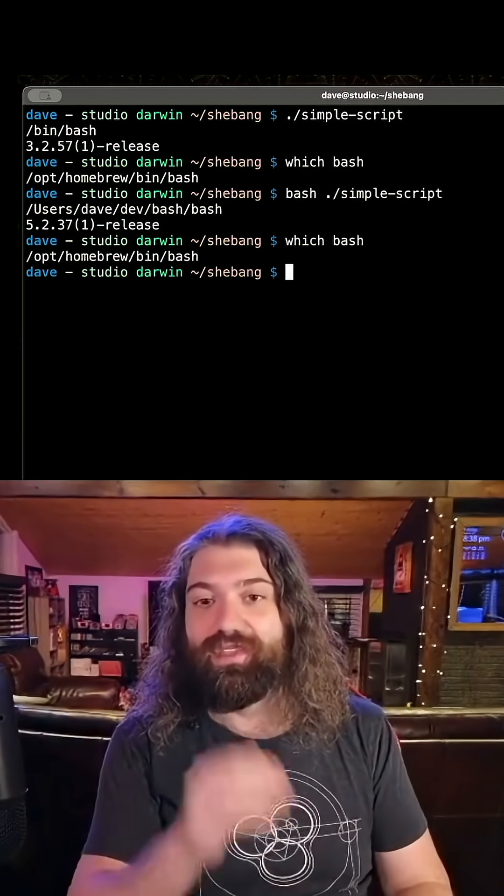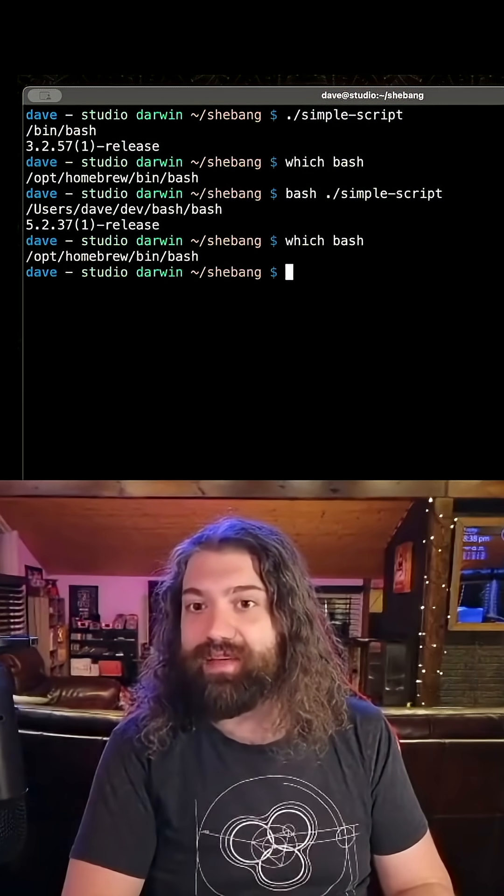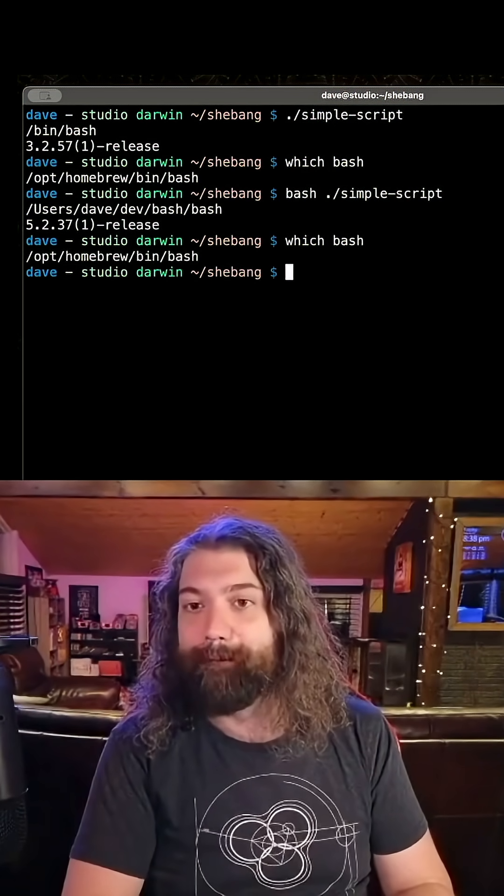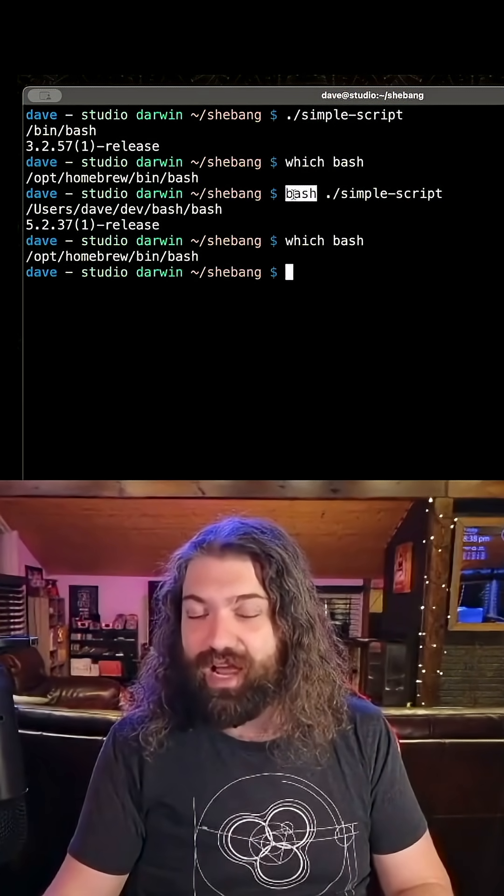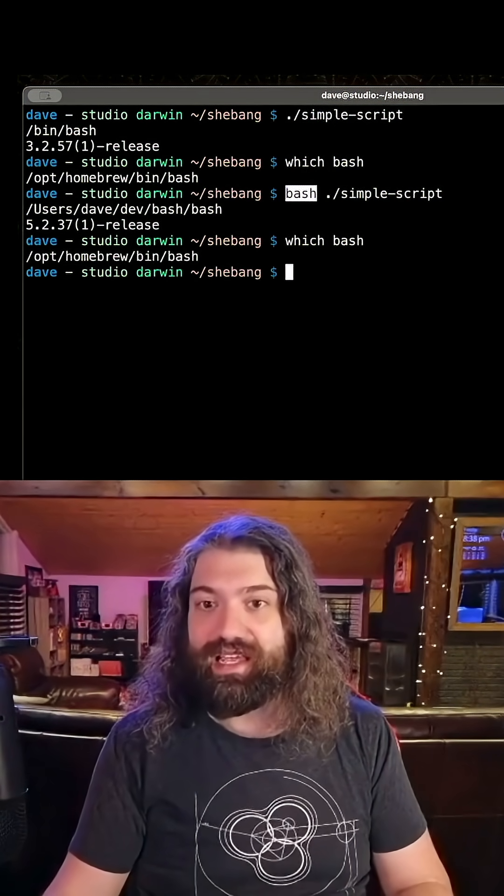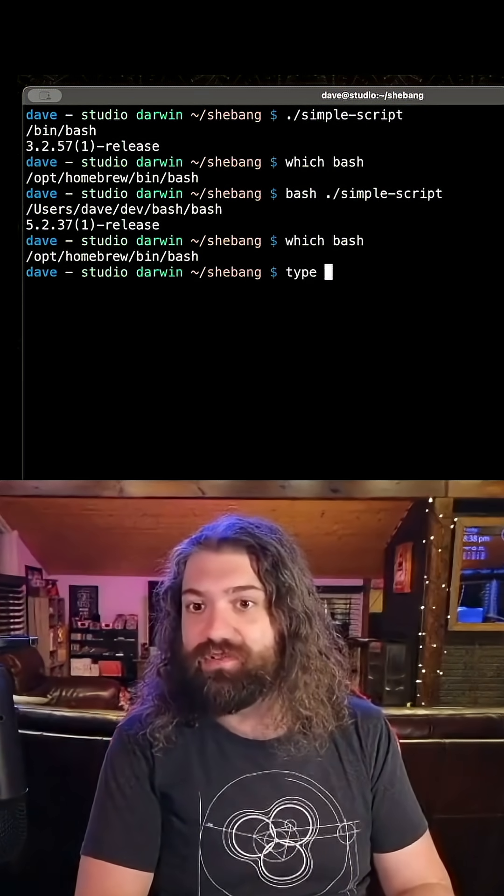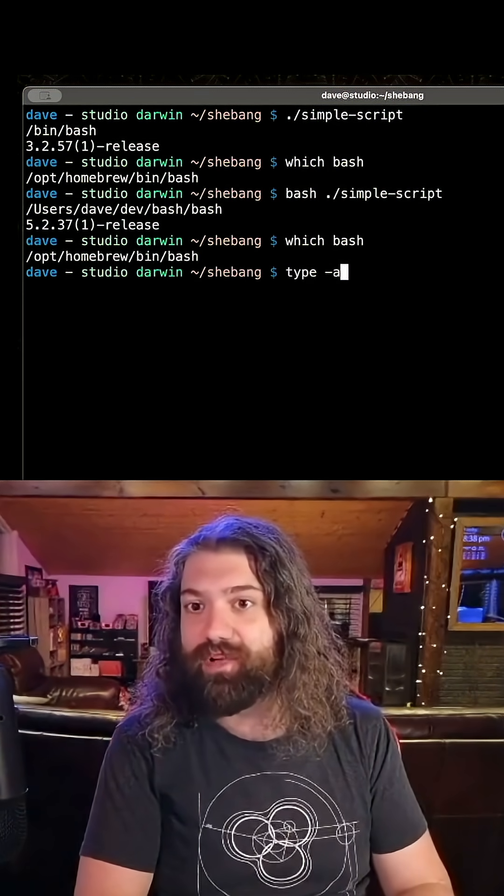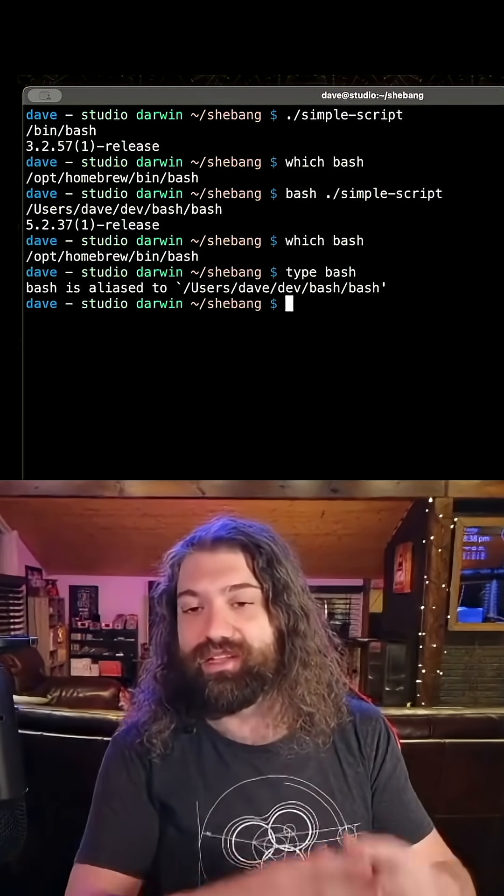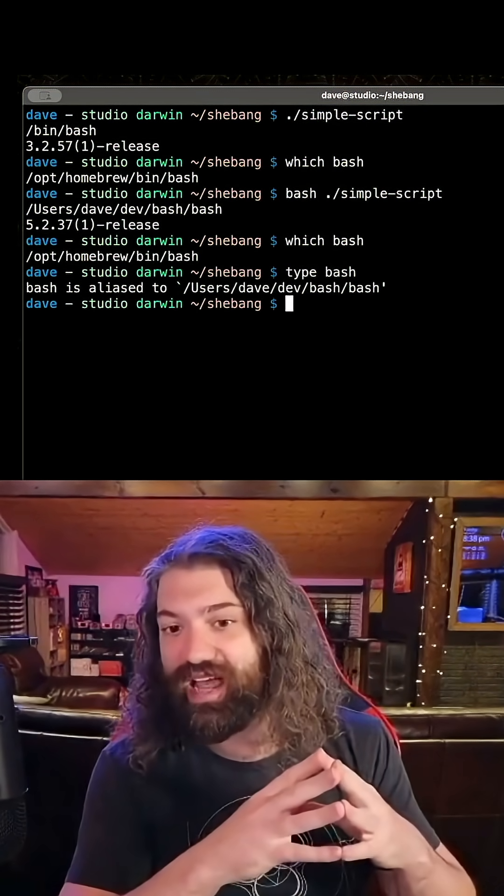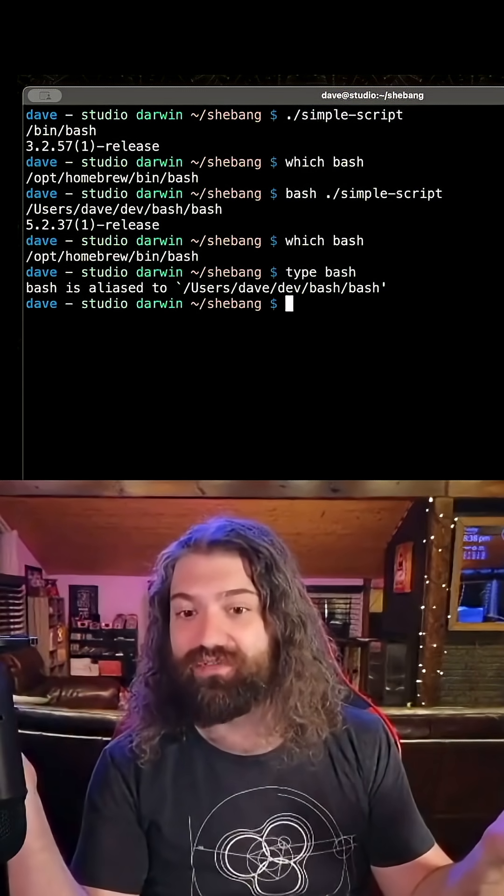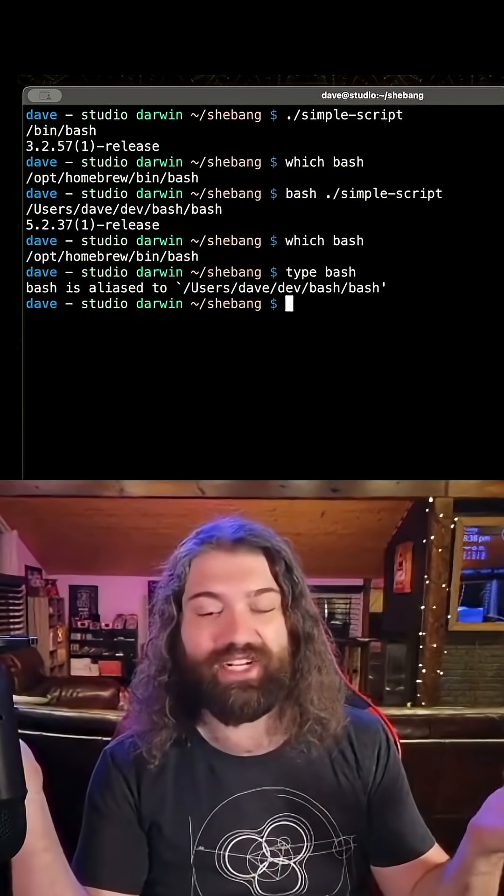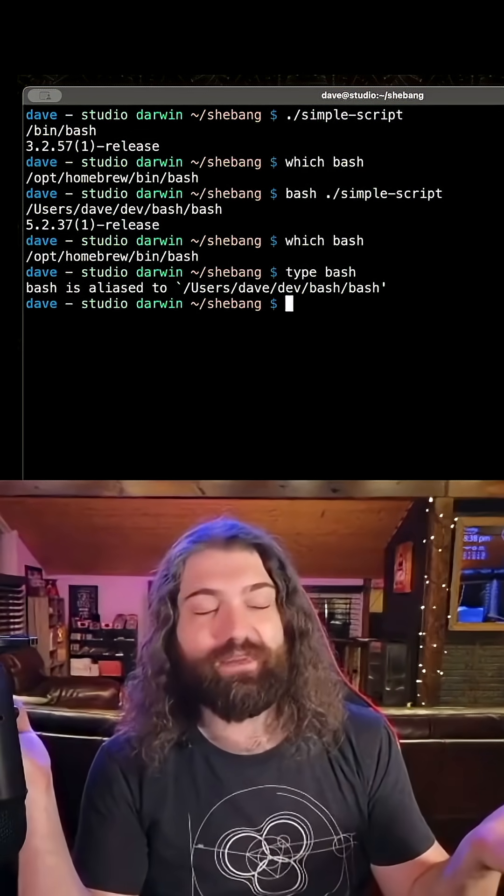But in our shell when I ran this, it actually was overwritten. We should use the type command. Type bash - we can see that bash is an alias. I aliased it to a third special version of bash. Am I trying to trick you? Yeah, a little bit.